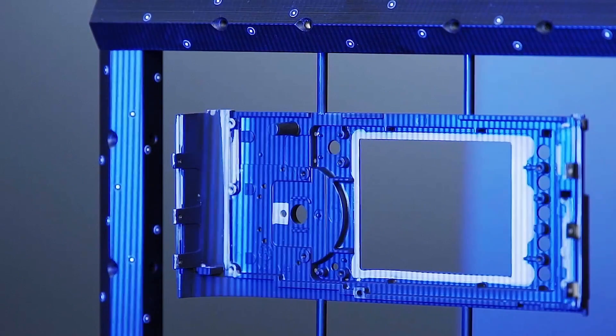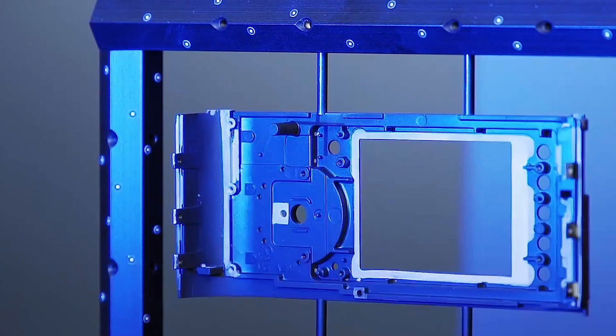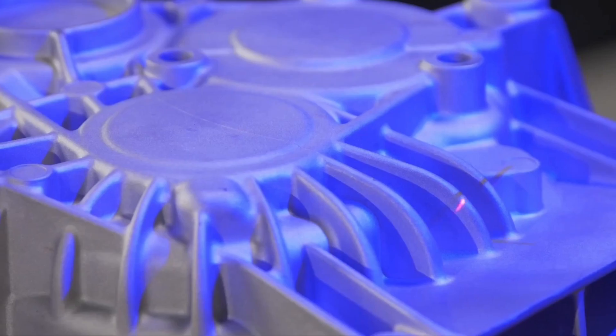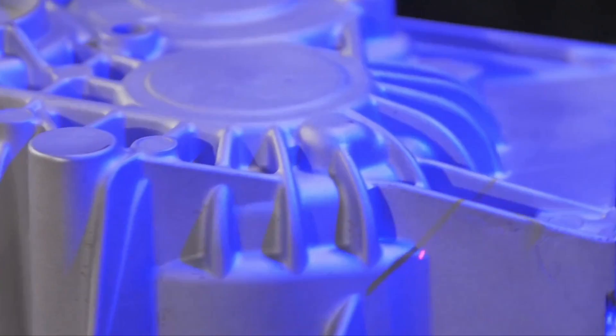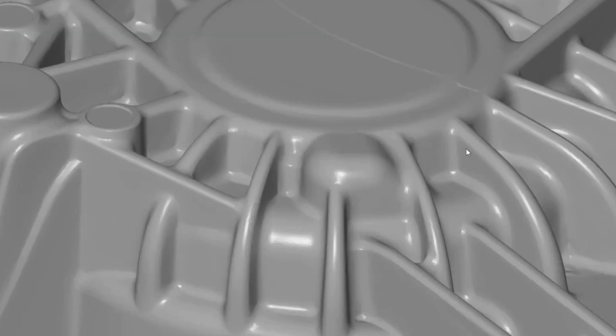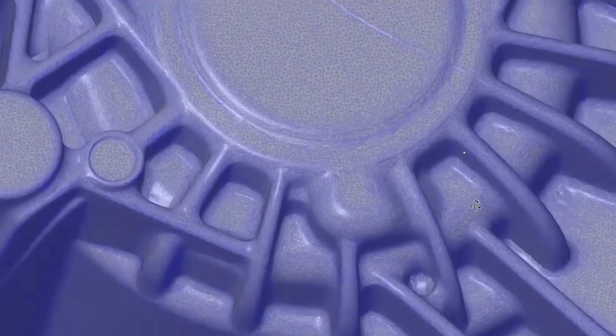Let's talk a little bit about the science. Based on the principles of triangulation, the sensor projects a powerful blue LED fringe pattern across the part's surface, and two high-quality cameras capture the surface geometry as the ATOS signature pattern shifts.